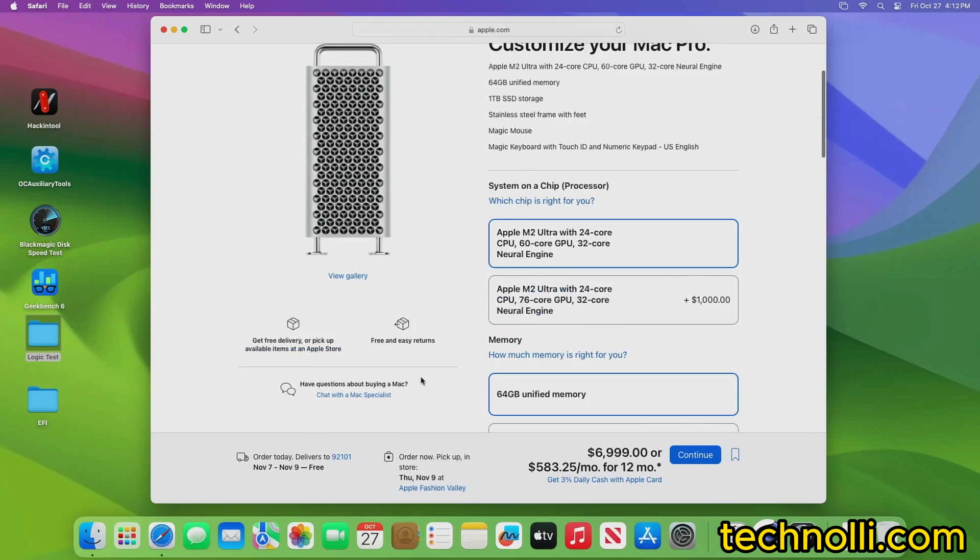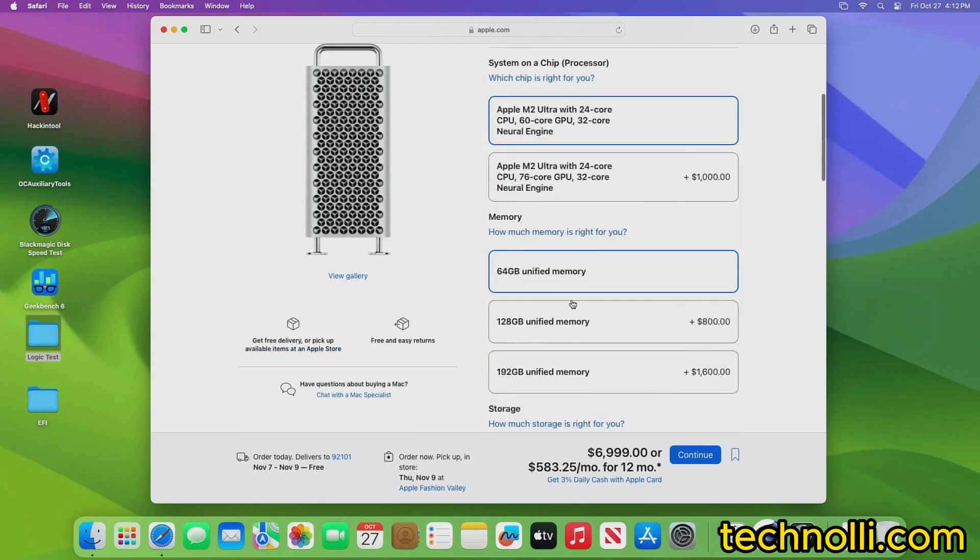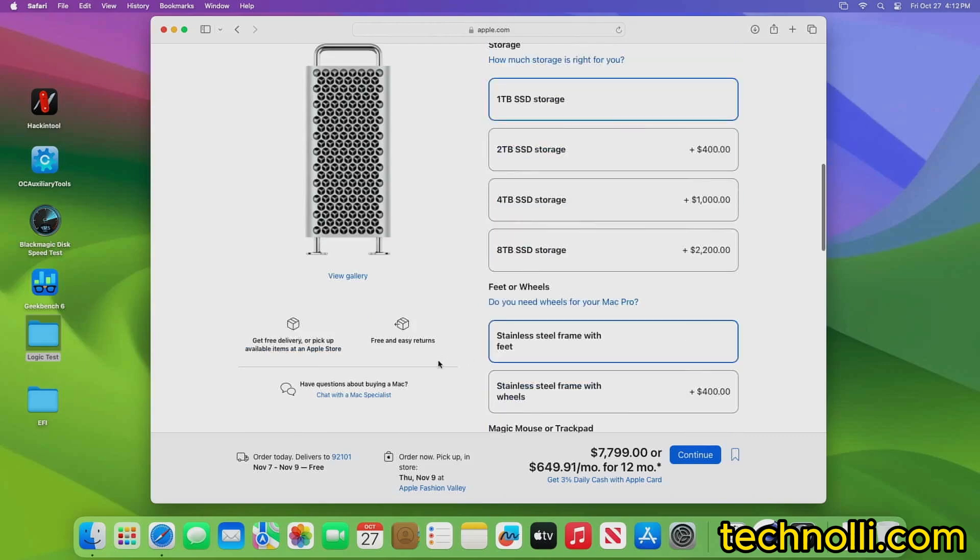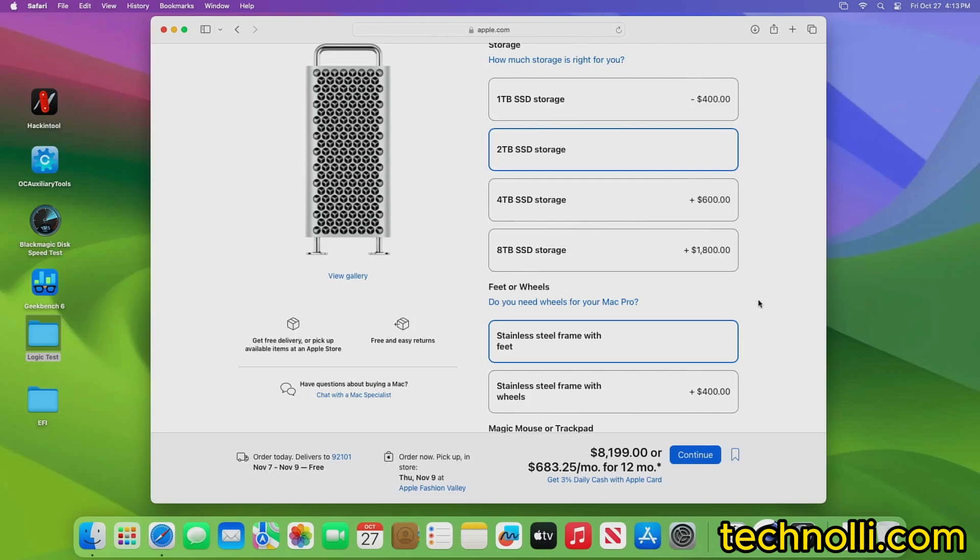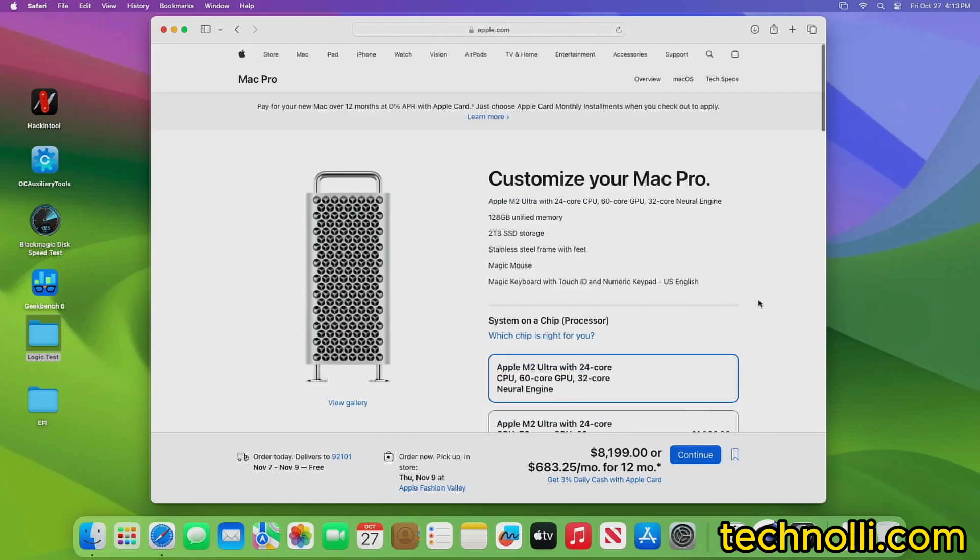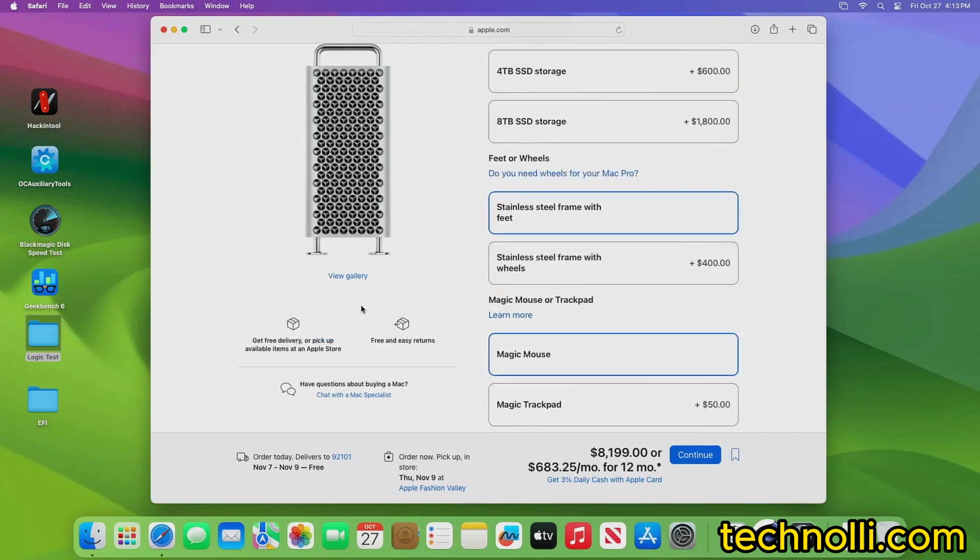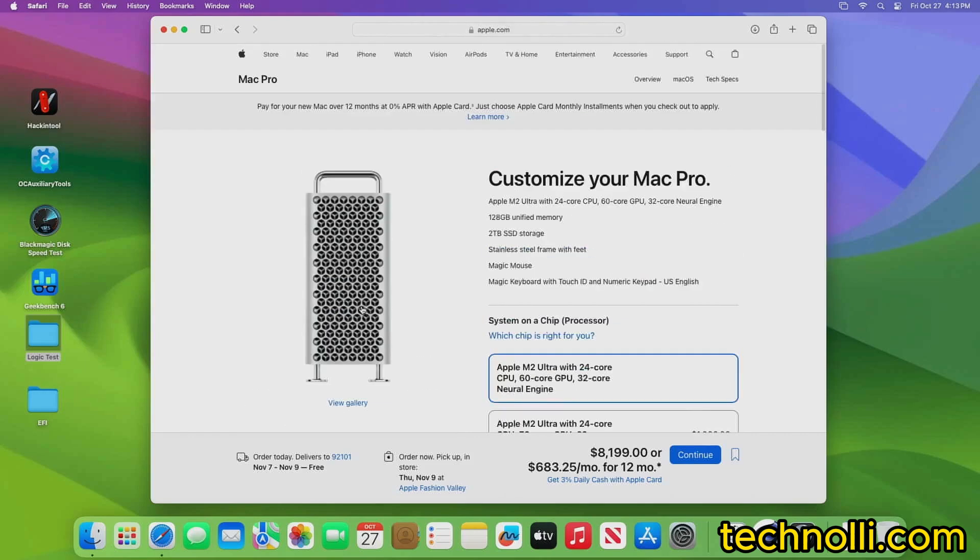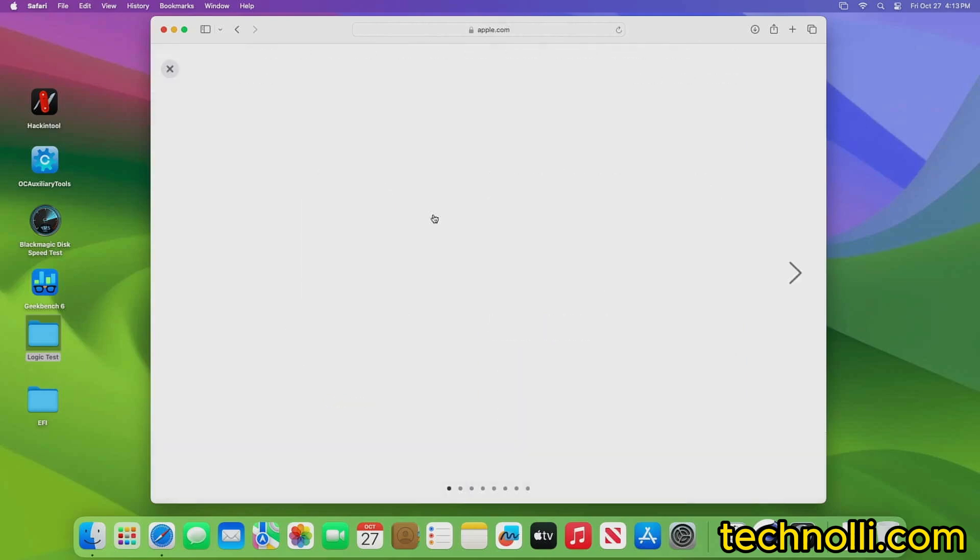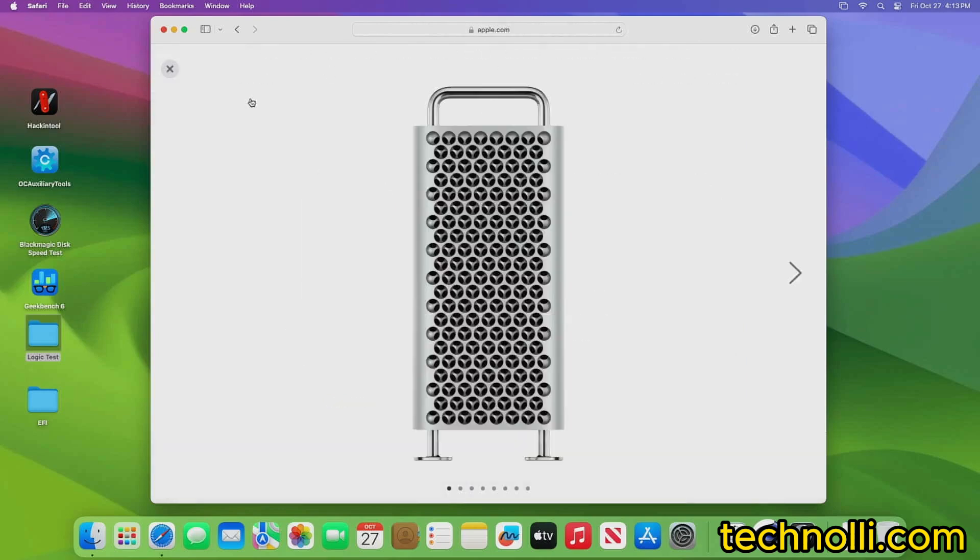So like this computer right here, it has 128 gigs of RAM and it has a two terabyte drive. That would be $8,200. You could probably get one of these used for under 1500 and I just don't see it. Why would you buy this? It's not like the Intel Mac Pros that they used to have that were upgradable. You can't even put a graphics card in this of your own. It's done the way it sits.